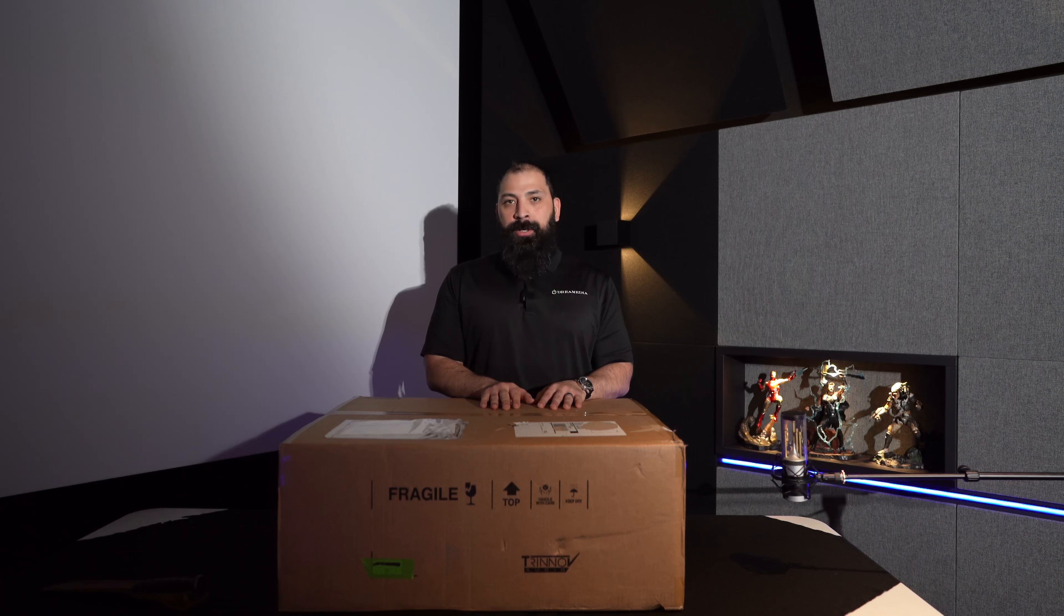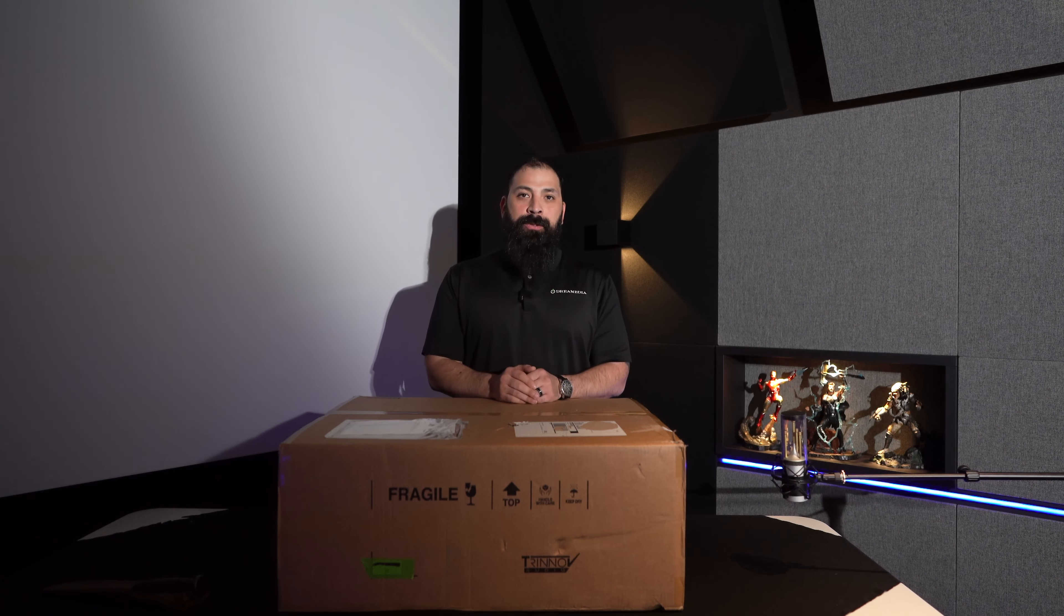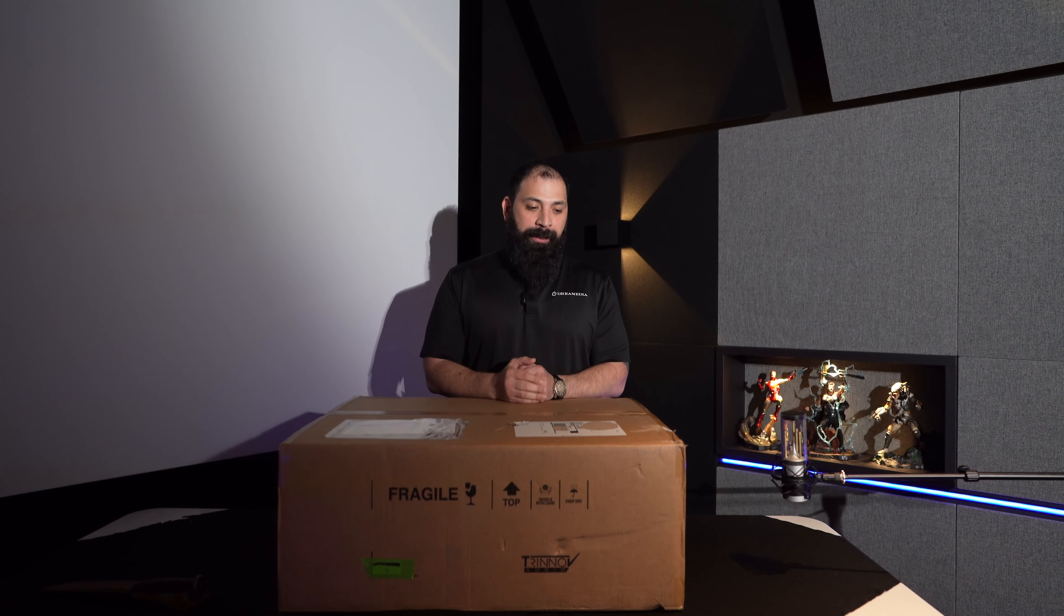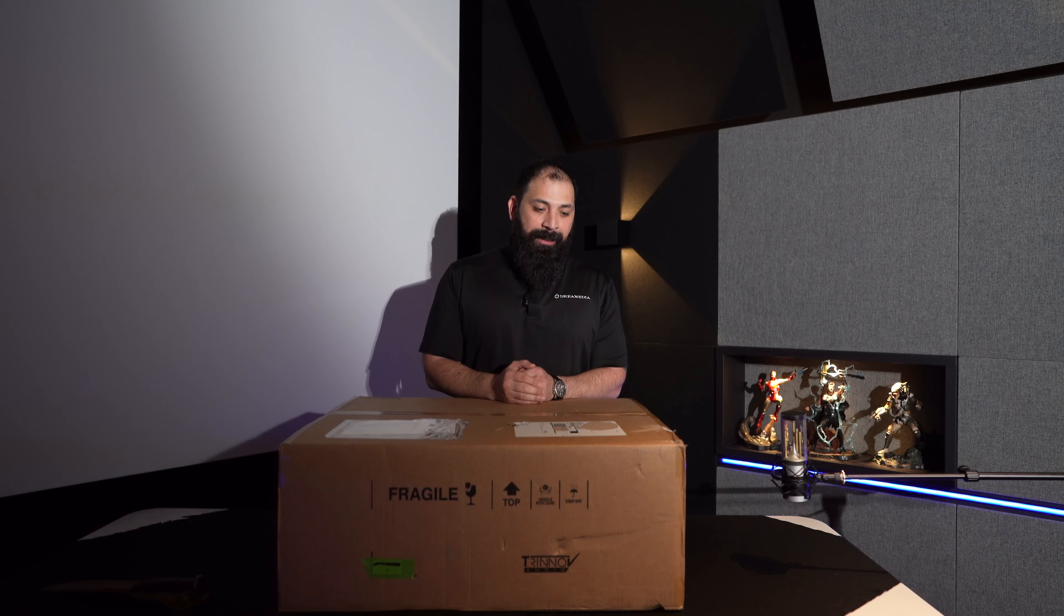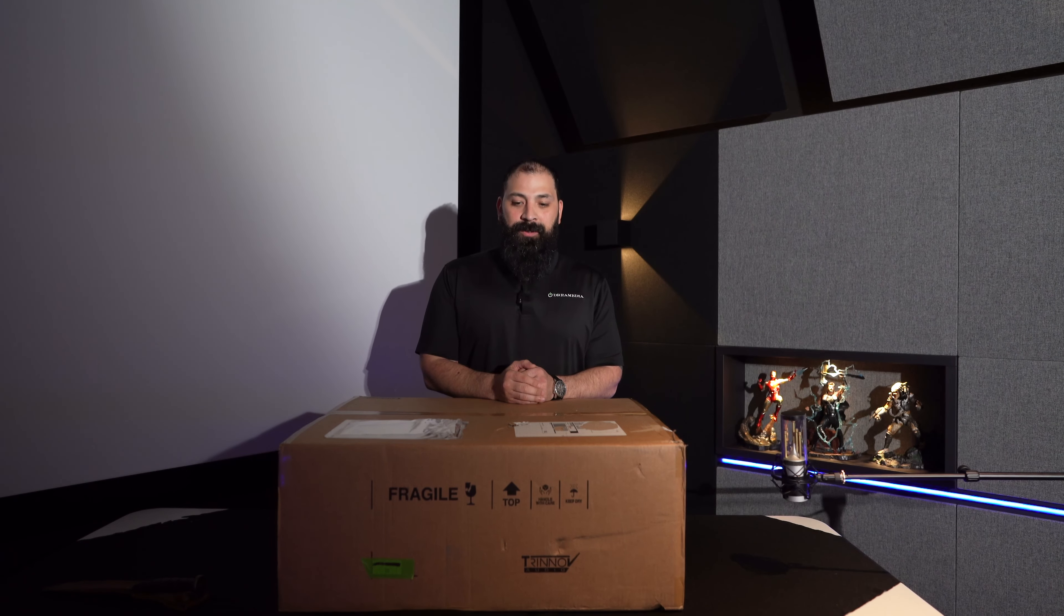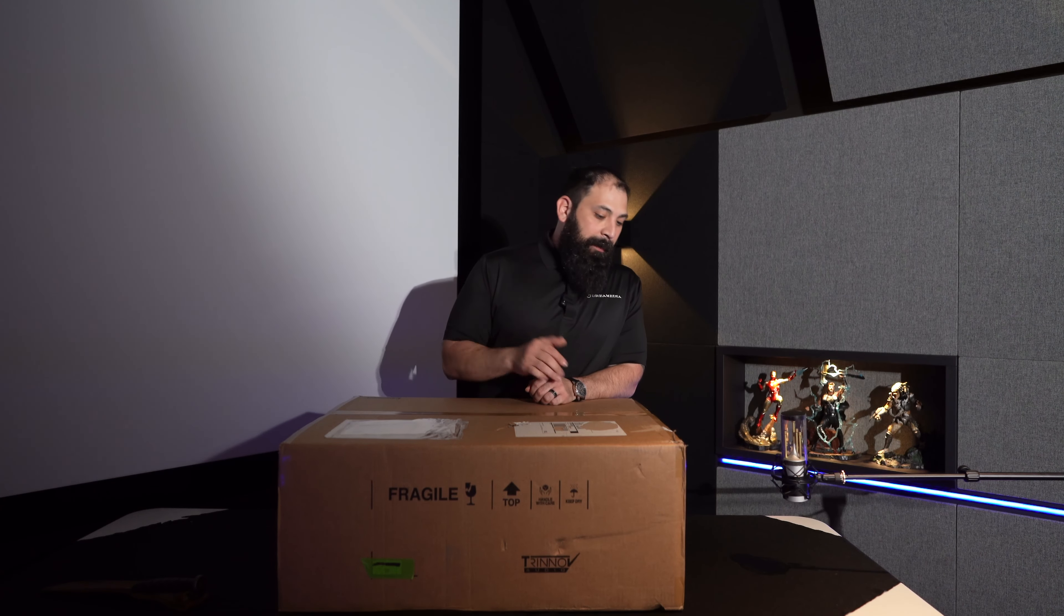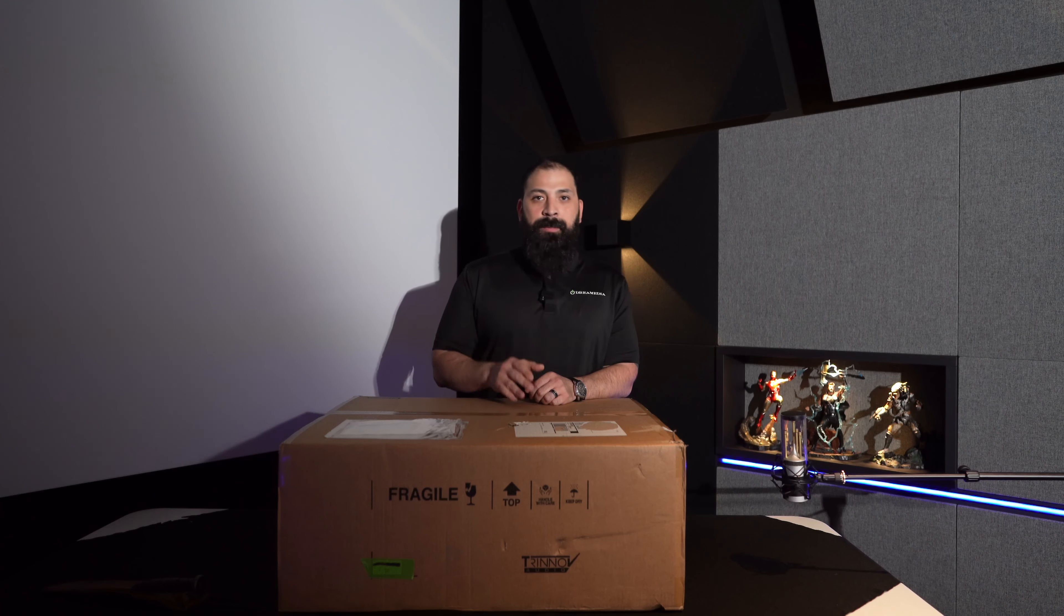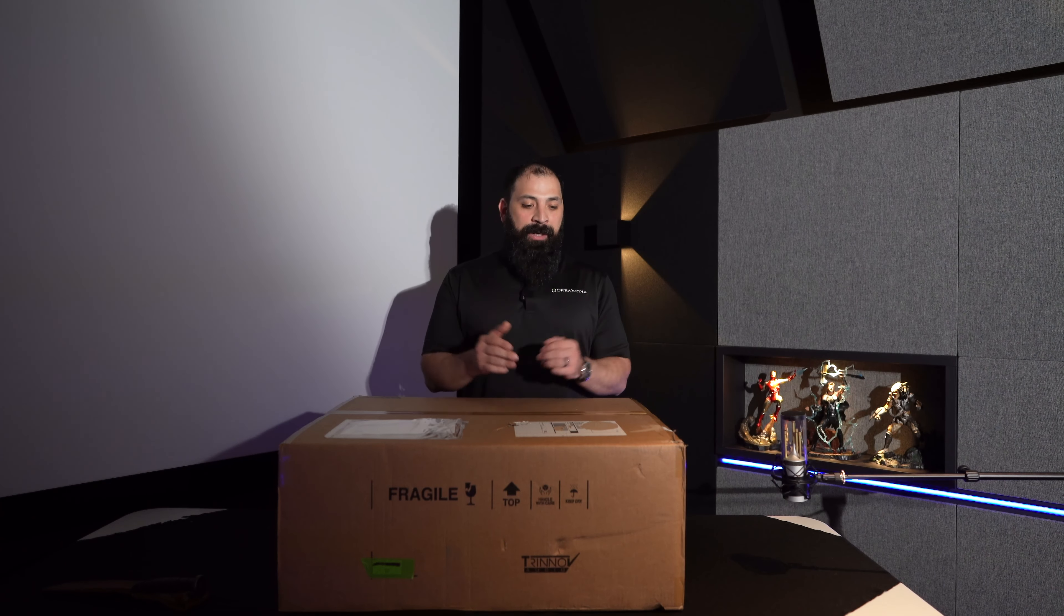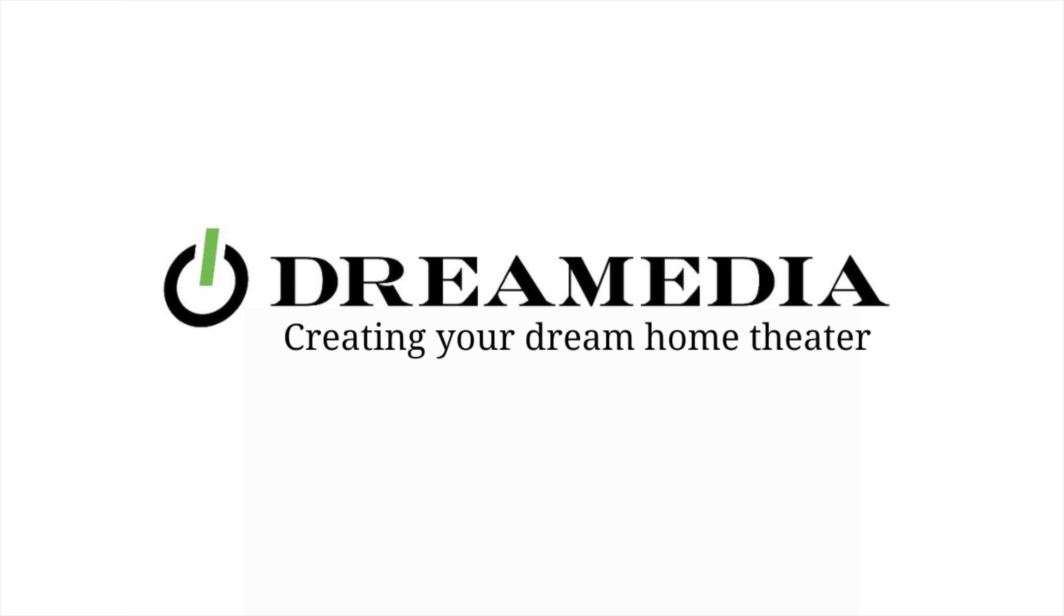This is the Trinnov Altitude 32-24 in black. And this is a premium processor. So what we're going to do today is a quick unboxing, show you some of the tips and tricks with it. We'll do it right after the intro.